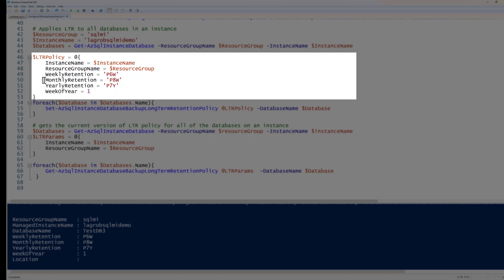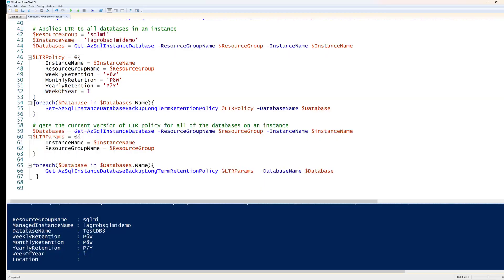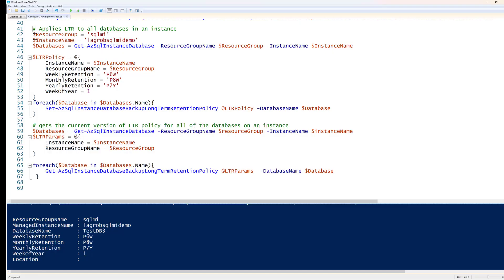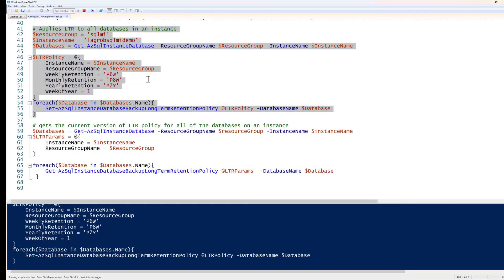Then I'll configure the LTR policy variable again, specifying the instance name, resource group name, weekly retention of six weeks, monthly retention of eight weeks, yearly retention of seven years, and which week of the year to keep for annual retention. Then I'll run a foreach loop: for each database name in the databases variable, run Set-AzSqlInstanceDatabaseBackupLongTermRetentionPolicy with the supplied variables. I'll go ahead and run this — it will take a minute as it loops through every database on the instance.